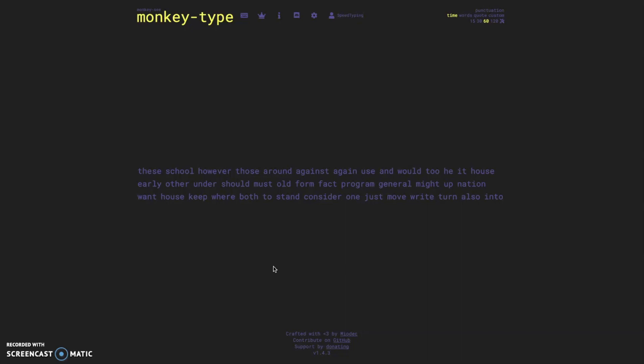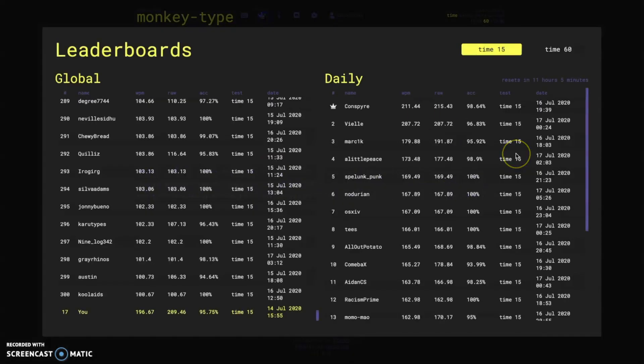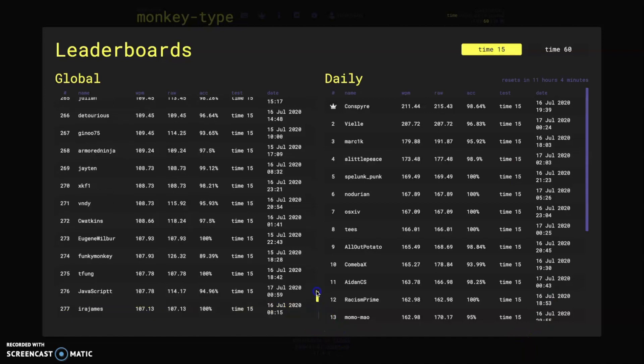And I think the biggest change is the leaderboards. Now the leaderboards, it's very simple how they work. You have time 15 and time 60, so 15 seconds and 60 seconds.